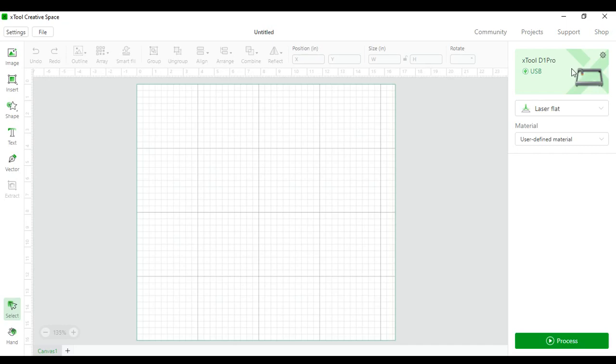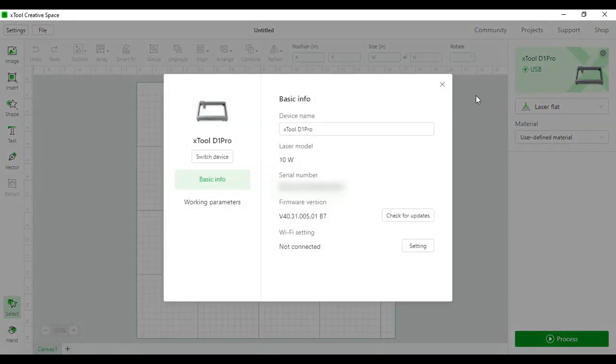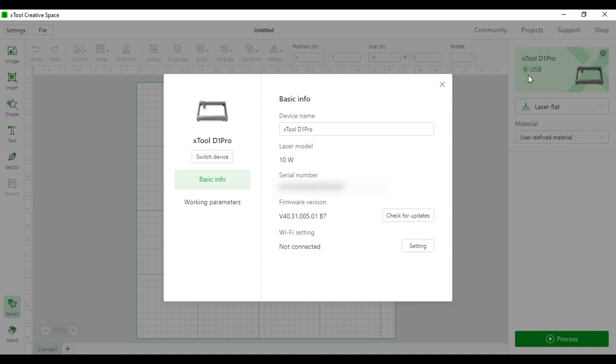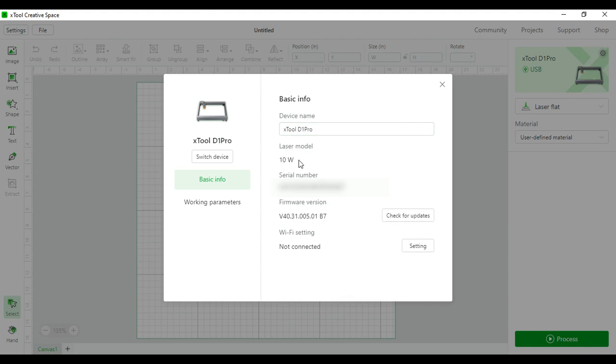Lastly I'll tell you how to connect your Xtool to your computer. Come up to this little settings button and click it. I have mine plugged in right now so you'll see that it's under USB. If it was under Wi-Fi you would need to connect your computer and your laser to your Wi-Fi network. Here under basic info it shows your laser name, the model which I have a D1 10 watt, the serial number, the firmware and the Wi-Fi. And I'm not currently connected to Wi-Fi.